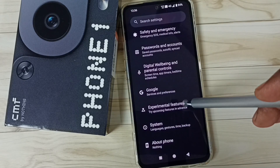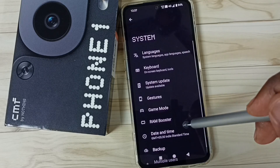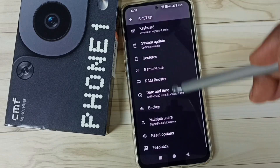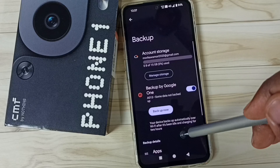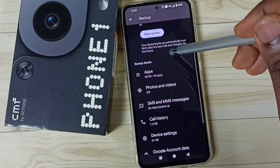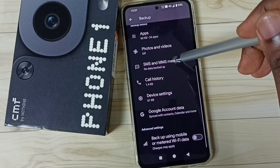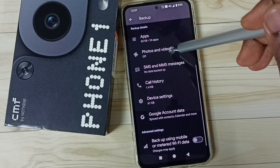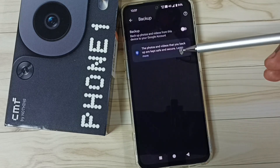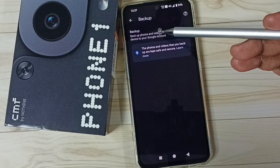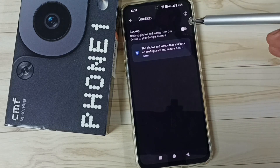Go down, then tap on system. Tap here, go down, tap on backup, go down. And here we can see photos and videos — tap here.